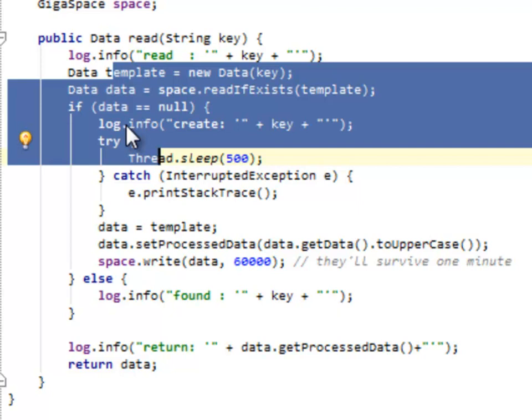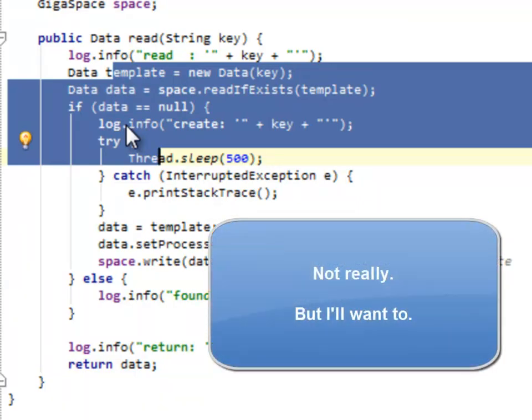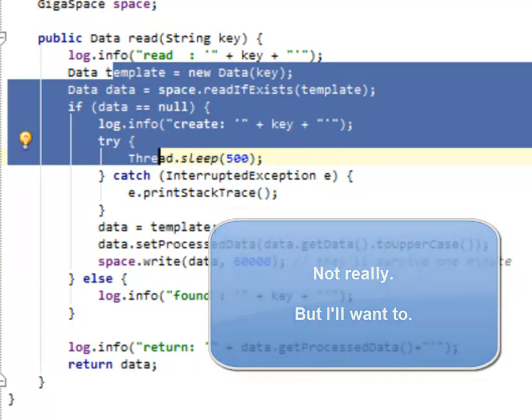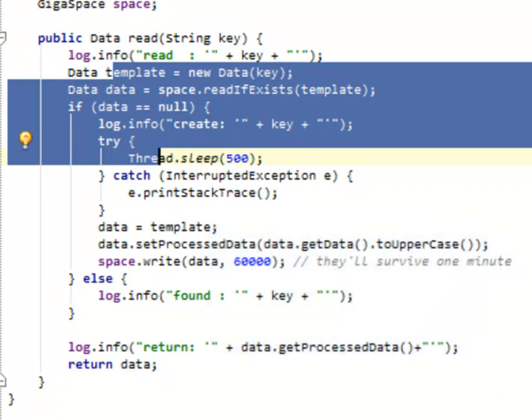Never use anything like this. If you do, I will hunt you down and make you listen to really bad music or something. But this is good example code just because it gives us a working example that people are kind of used to.